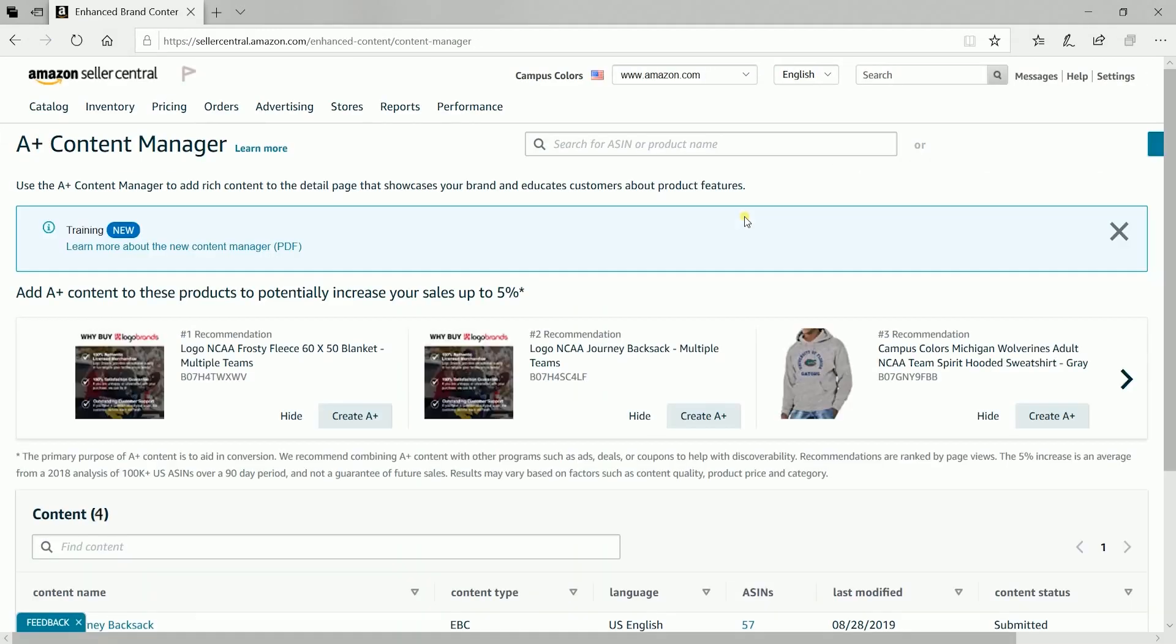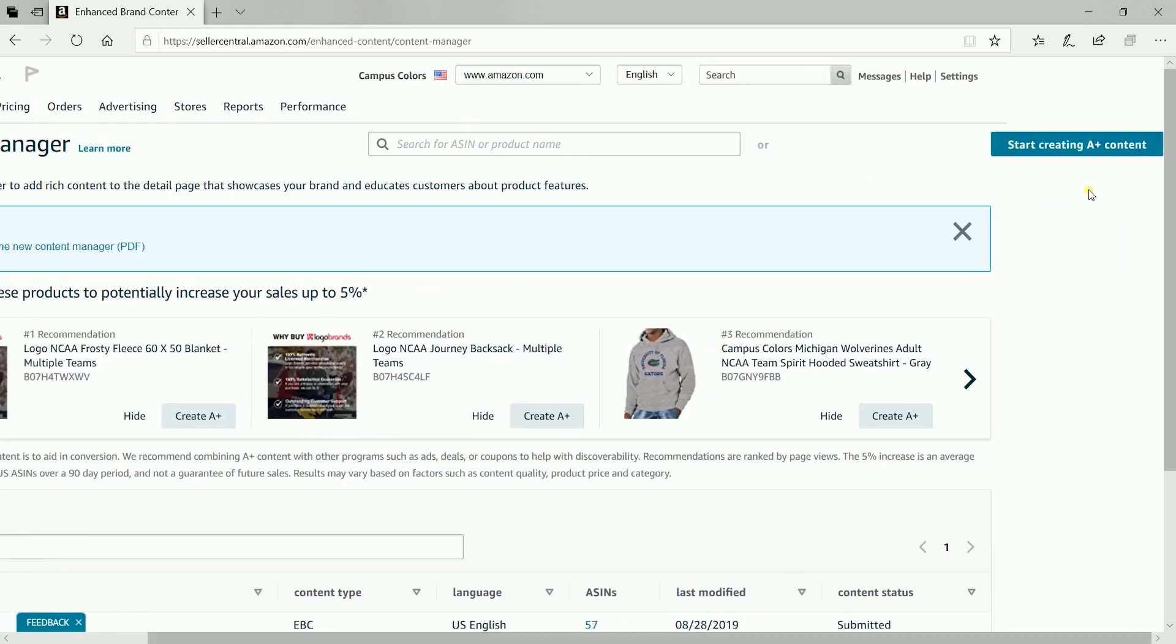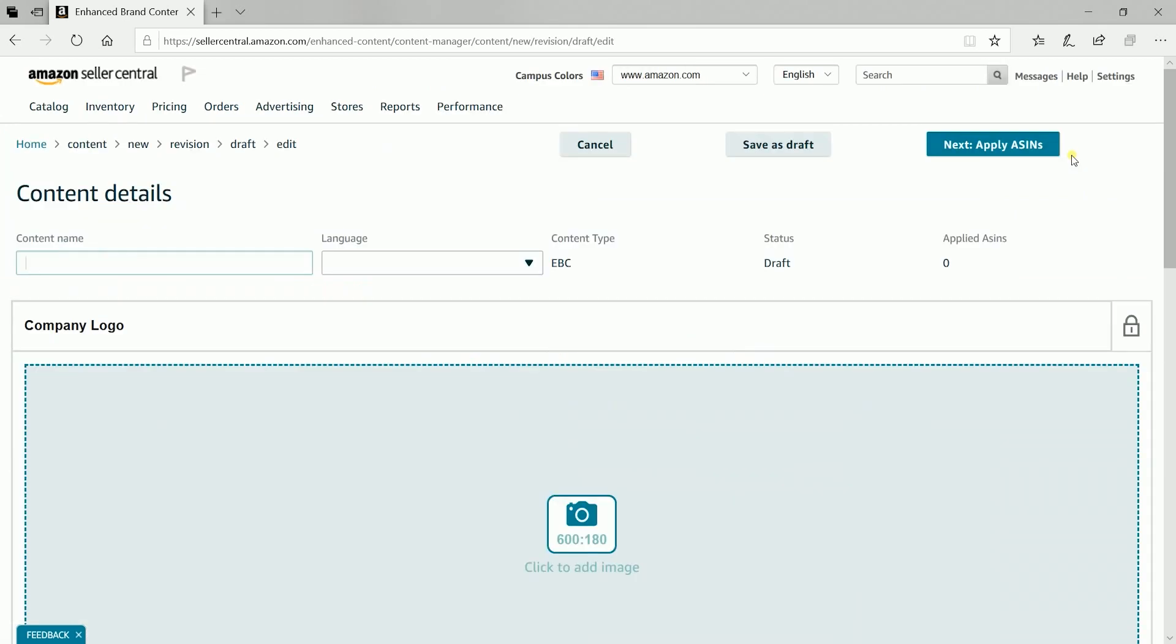You can create an A-plus content right away on a certain product by clicking the create A-plus button on the recommended products. But the traditional way is to click the start creating A-plus content button located on the upper right of the page.